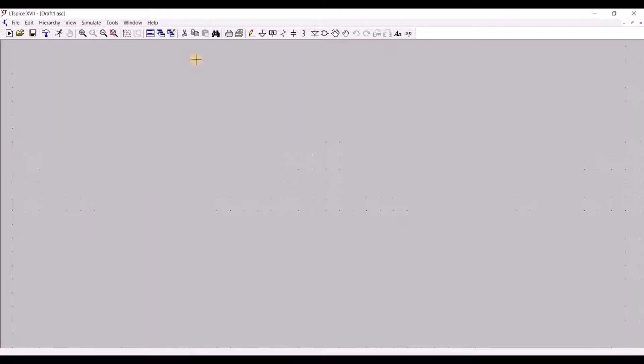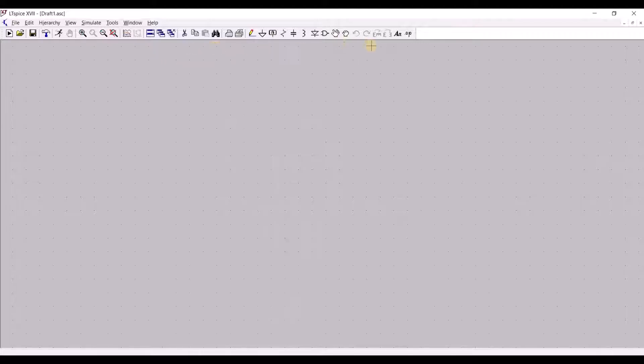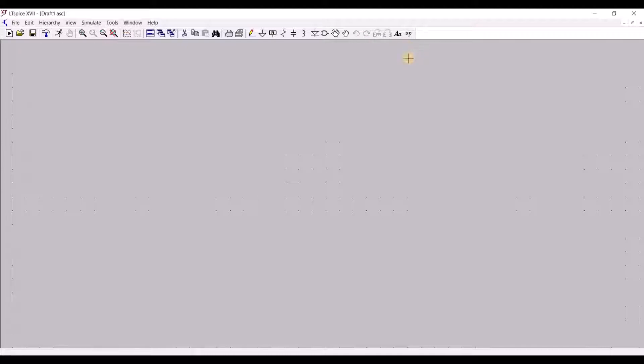Now we have an empty workspace, and above it is a set of tools that we can use to add and organize our components. We shall focus on familiarizing you with the general interface of the software and with that, let's start by creating a simple voltage divider circuit.